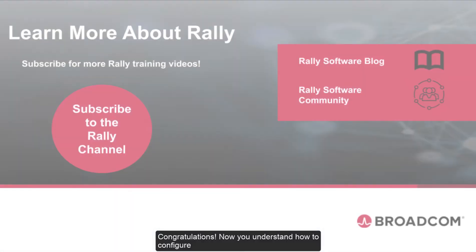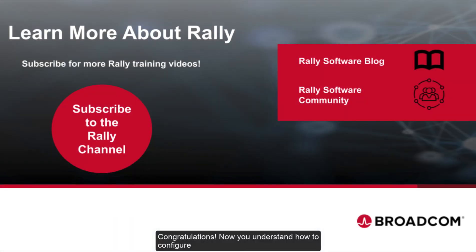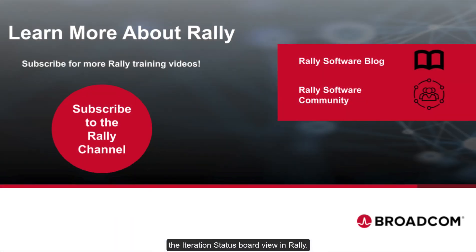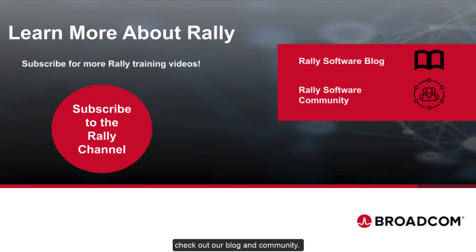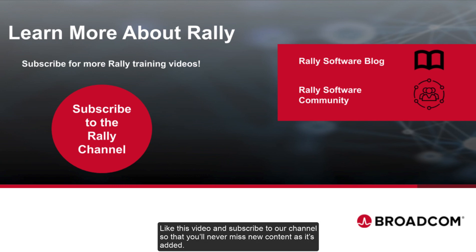Congratulations! Now you understand how to configure the Iteration Status Board View in Rally. To learn more about Rally and Agile practices, check out our blog and community. Like this video and subscribe to our channel so that you'll never miss new content as it's added.